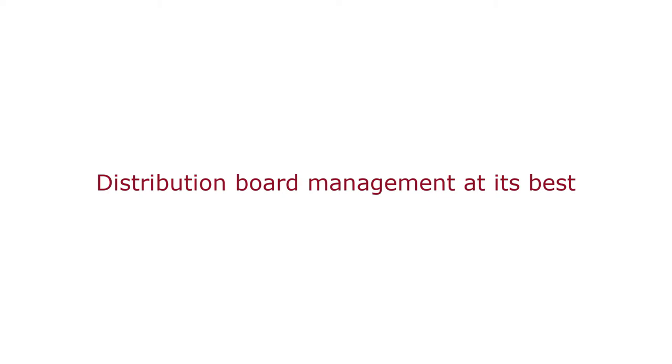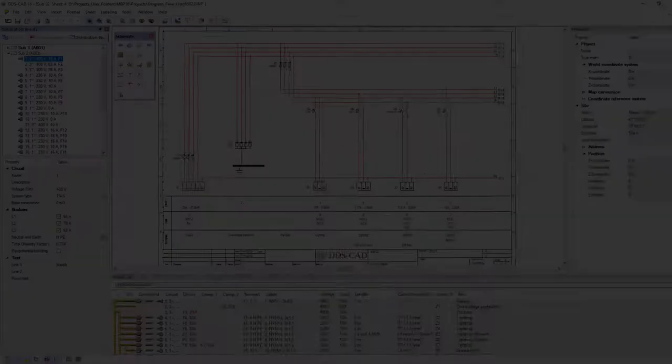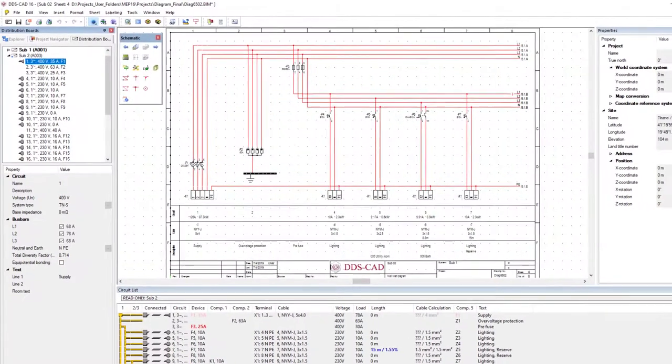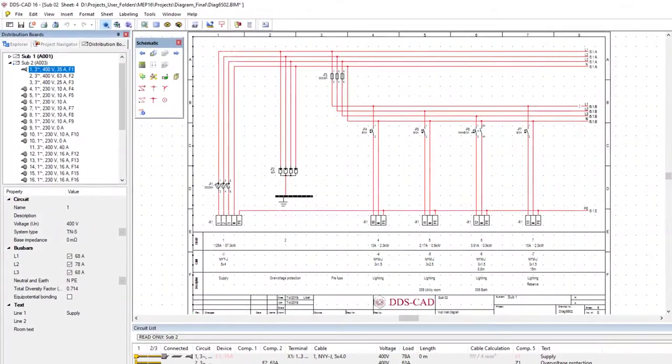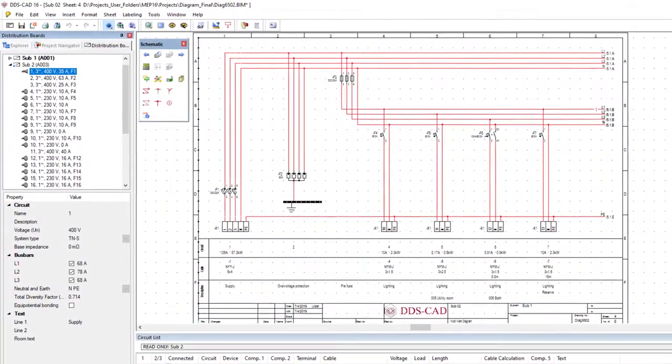In DDSCAT16 we bring distribution board management to a whole new level. In this new version we introduce several new features for the distribution board manager.